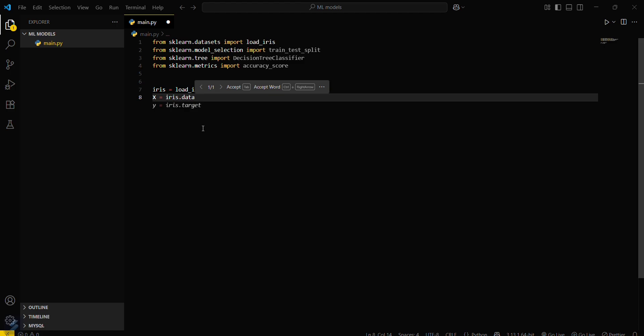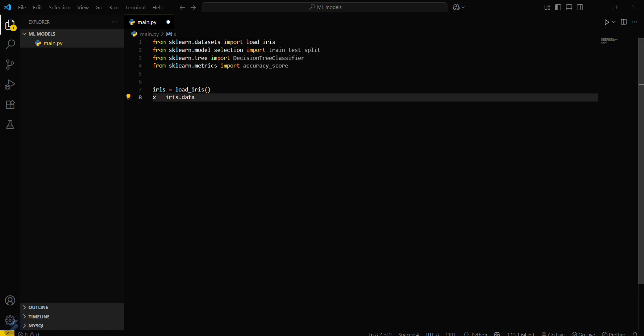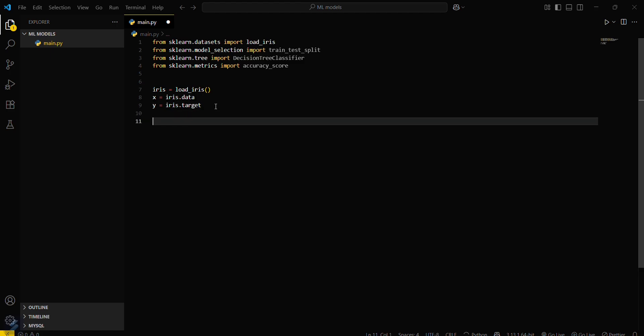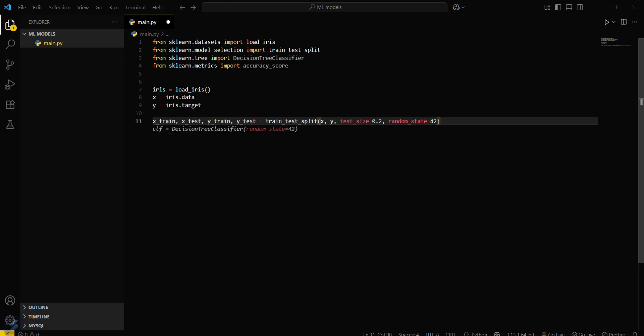Then load labels that will be target - iris.target. These are labels and x is features. Now train: x_train, x_test, and y_train, y_test. This will be from train_test_split.